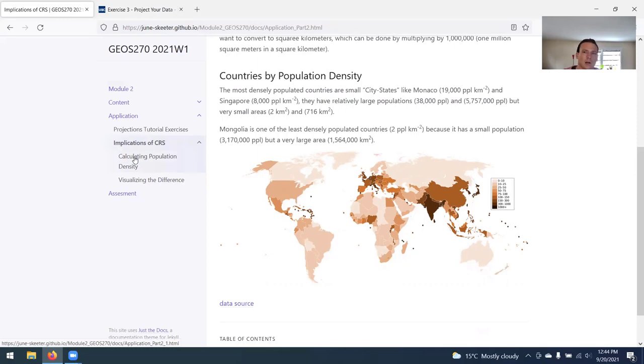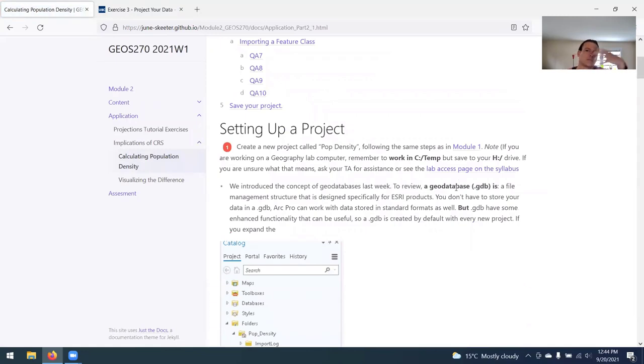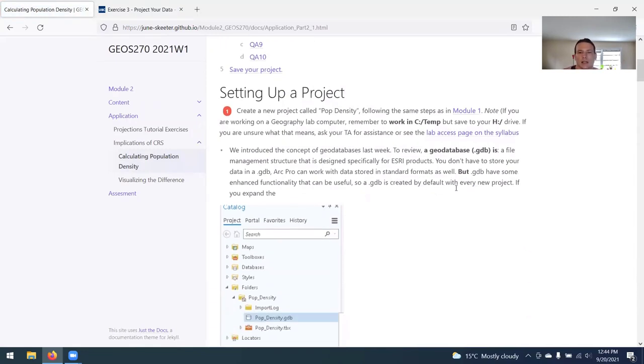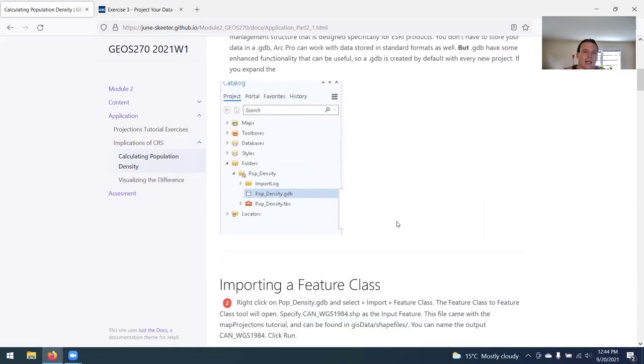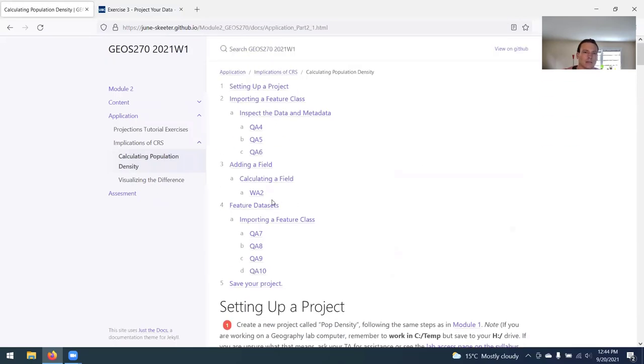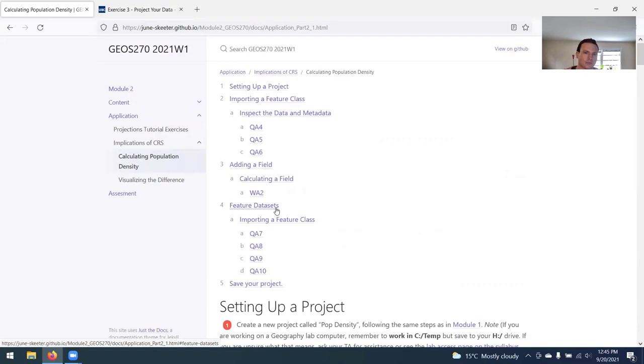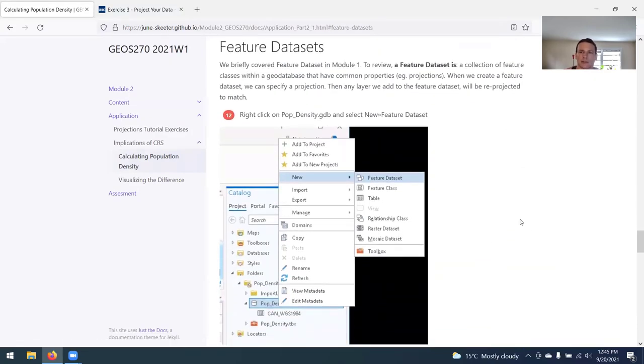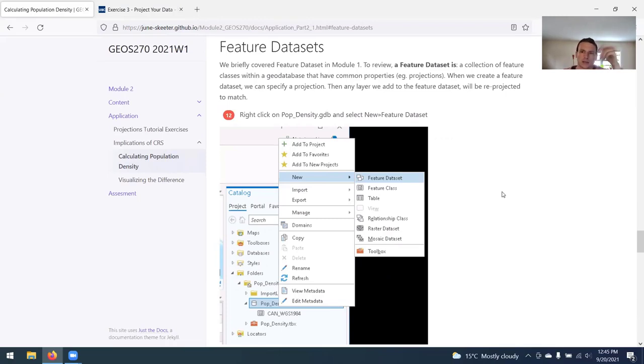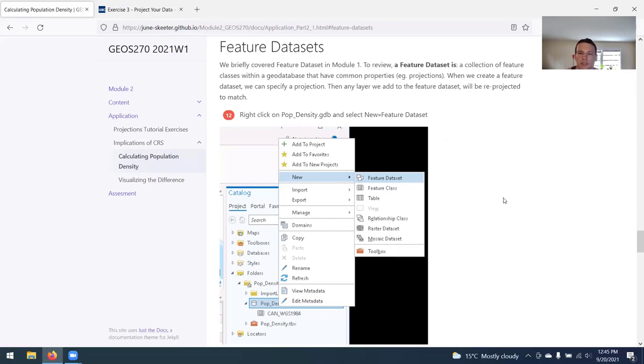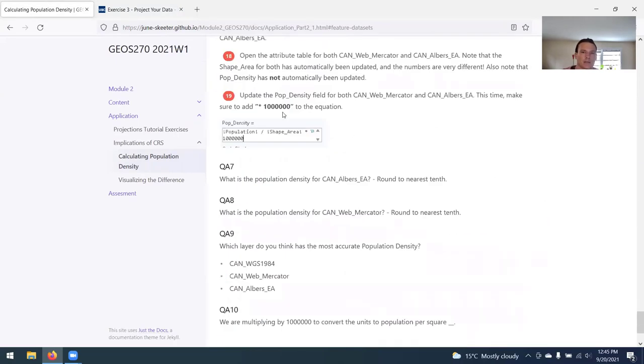This part of the lab has two bits to it. First, you're going to set up a project. You're just going to import the shapefile that you work with in the tutorial that Maya created into a new project. Basically, you're going to import that layer and then do a couple of things like metadata, learn how to add a field and calculate that field. Then we'll work with feature datasets, which is basically a collection of layers within a geodatabase where you can specify a specific coordinate system. If you put a layer in a feature dataset, it's automatically put into that coordinate system. It's a nice way to manage and organize data. Create one in Albers equal area projection, one in the Mercator projection, and then you're going to calculate population density from that.